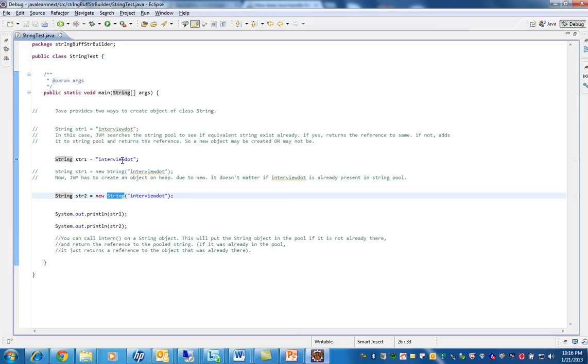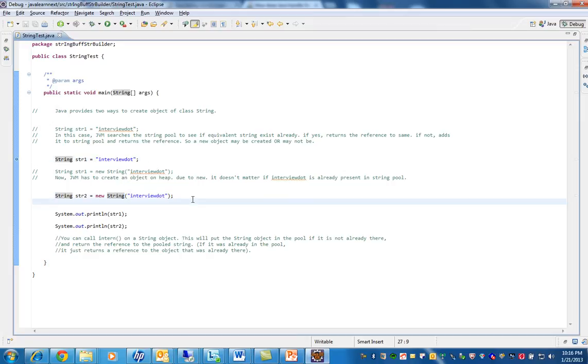Here one object will be created in the string constant pool. Hope this video is useful for your Java interview preparation.